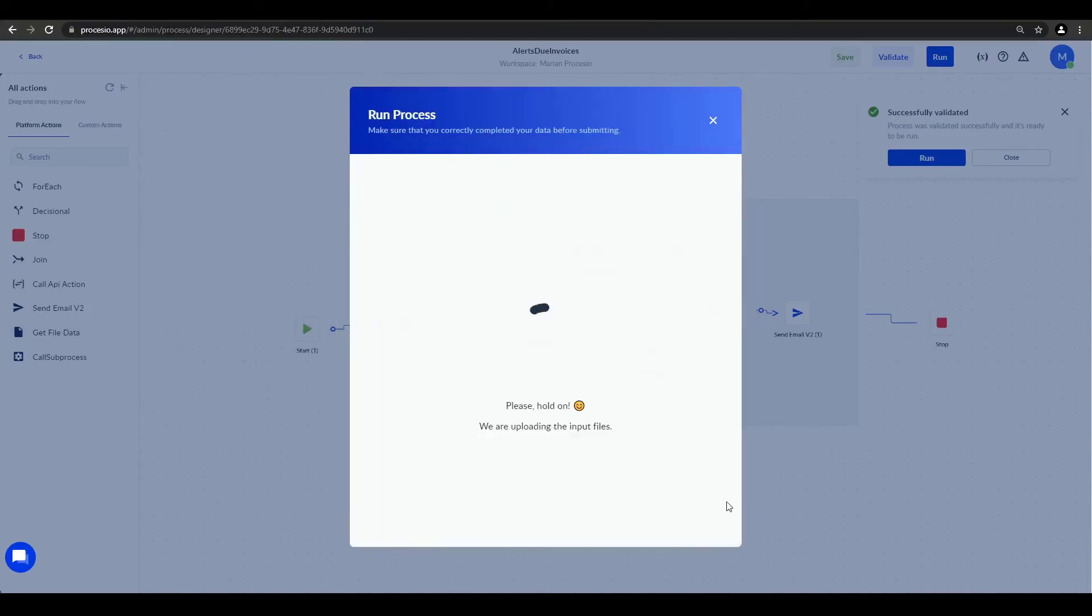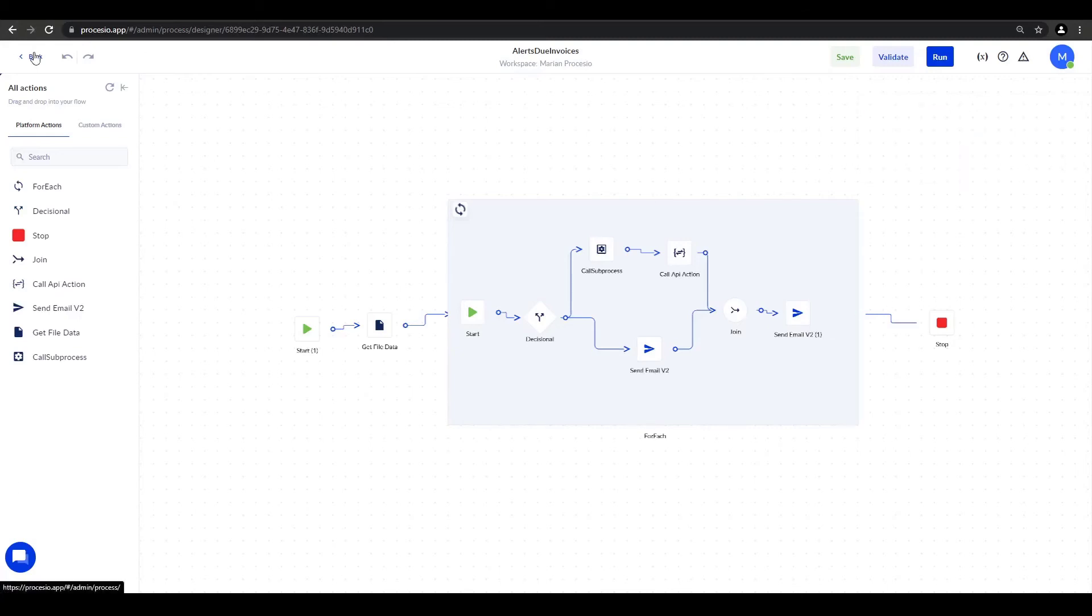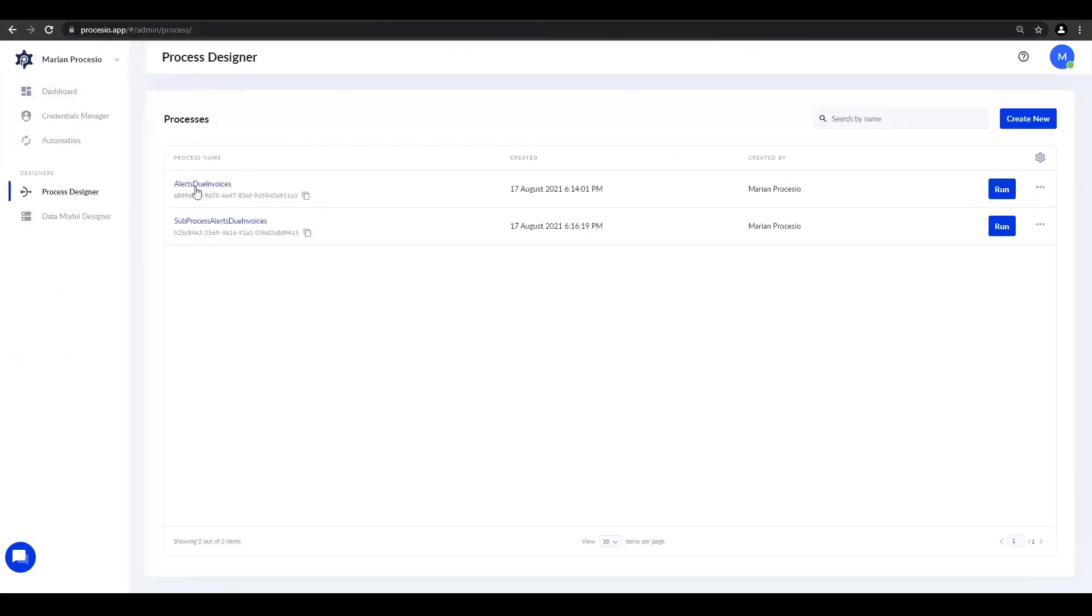Again, we see the process completed message. We go back to the process designer main page and open the process's view instances window.